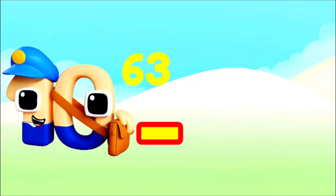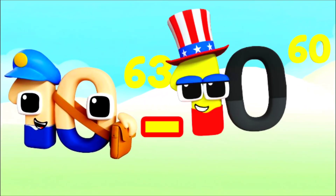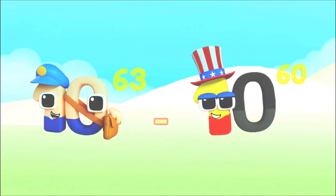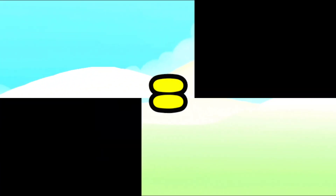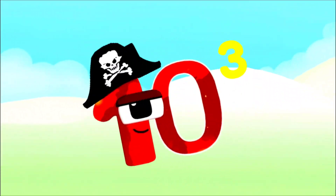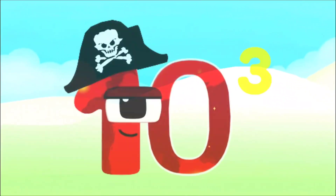I'm Vigintillion, and I've got 63 zeros! I am Novem Decillion, and I have 60 magical zeros! I'm 1000, and I've got 3 zeros!